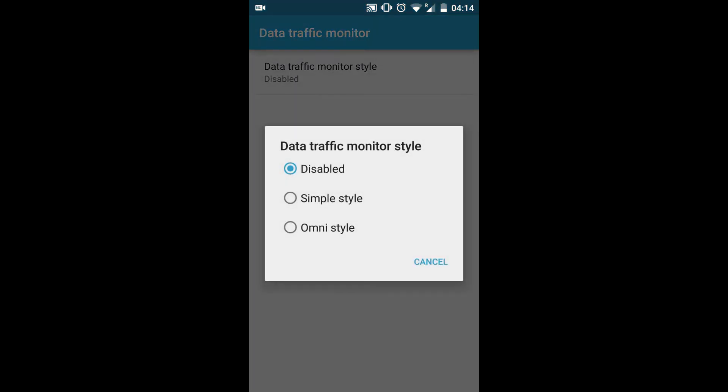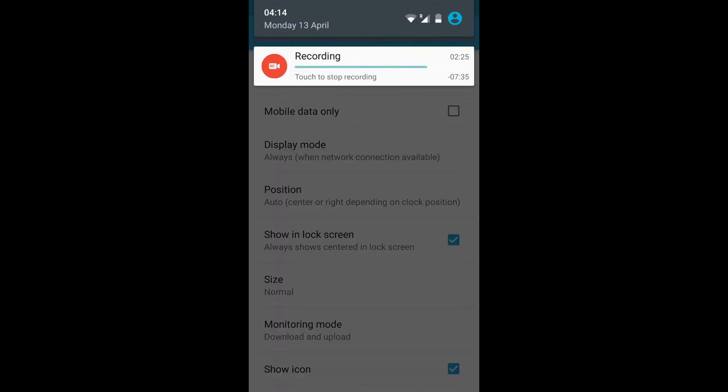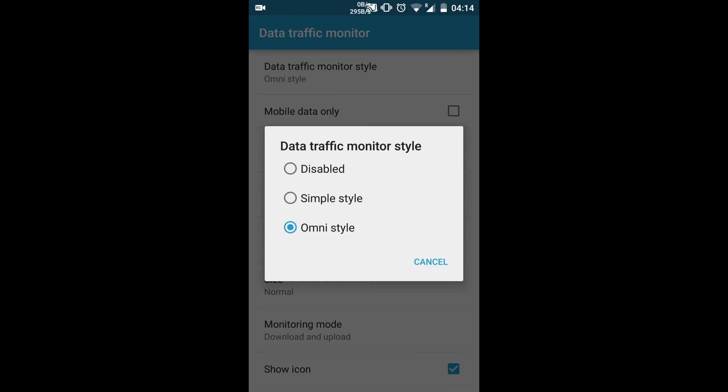You can enable the data traffic monitor which will be showing you the data in the corner. As you can see, it's showing the amount of speed which my mobile is using in bytes per second. It's getting updated over here in the corner.